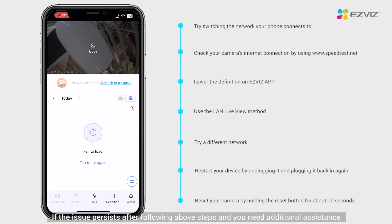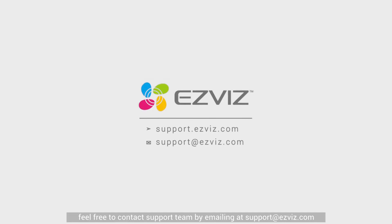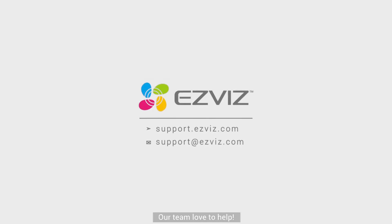If the issue persists after following the above steps and you need additional assistance, feel free to contact the support team by emailing support@easyviz.com. Our team would love to help.